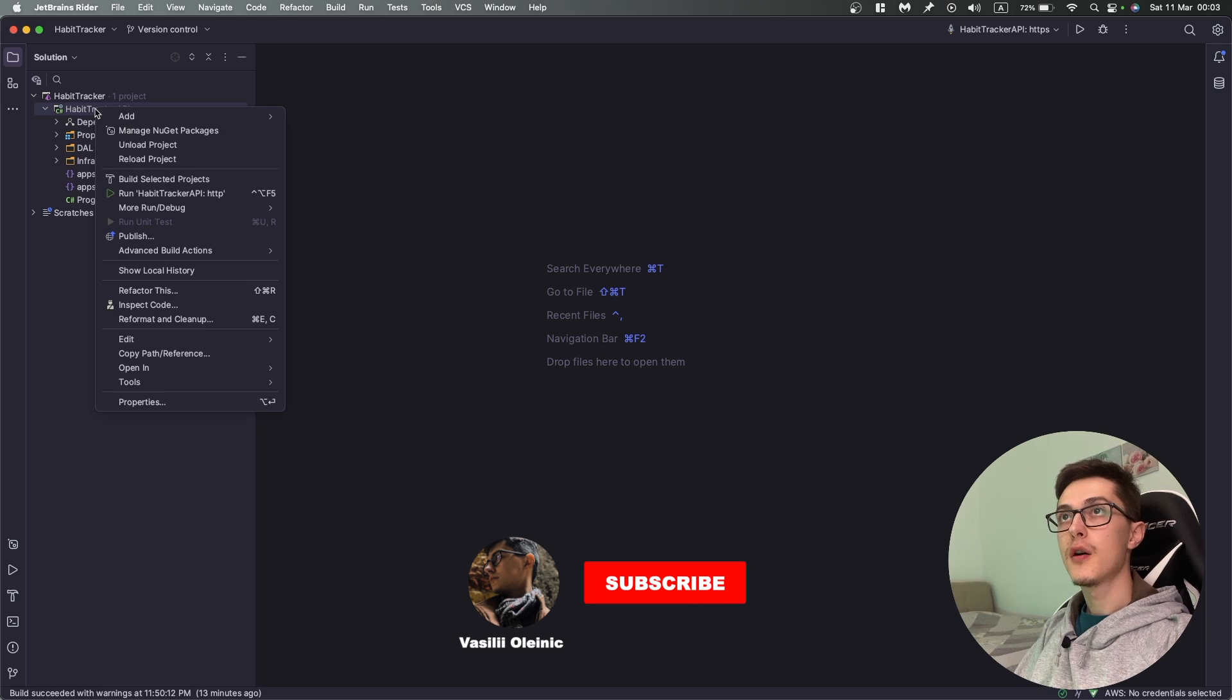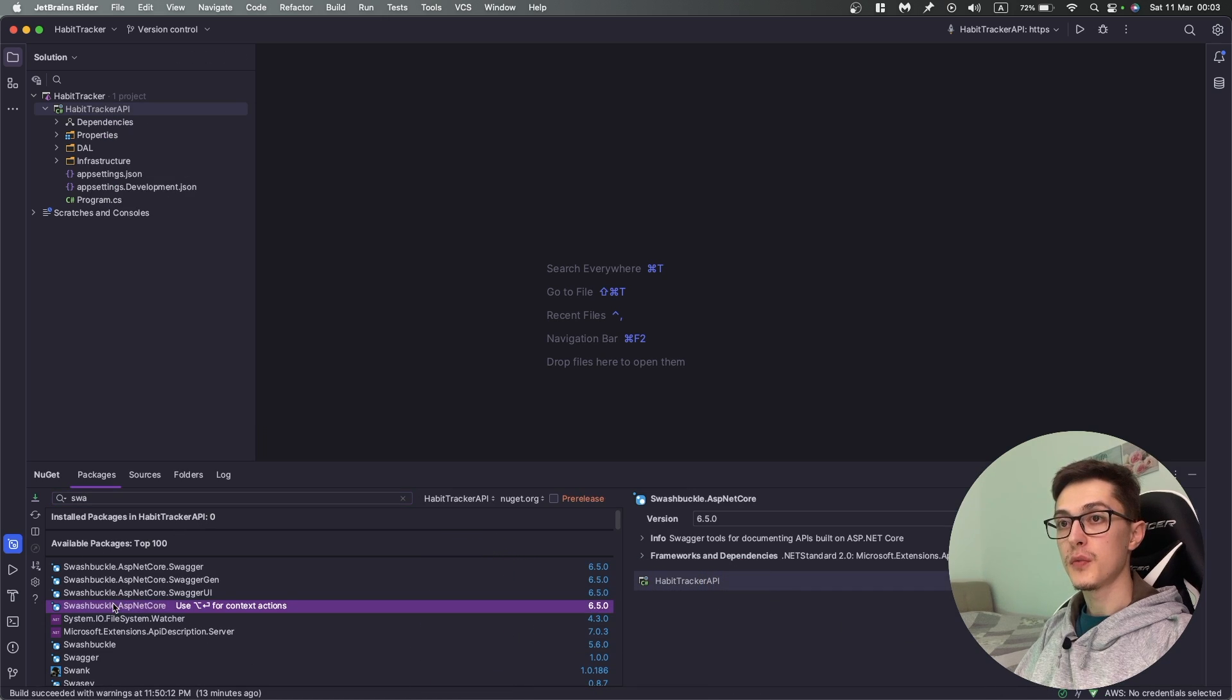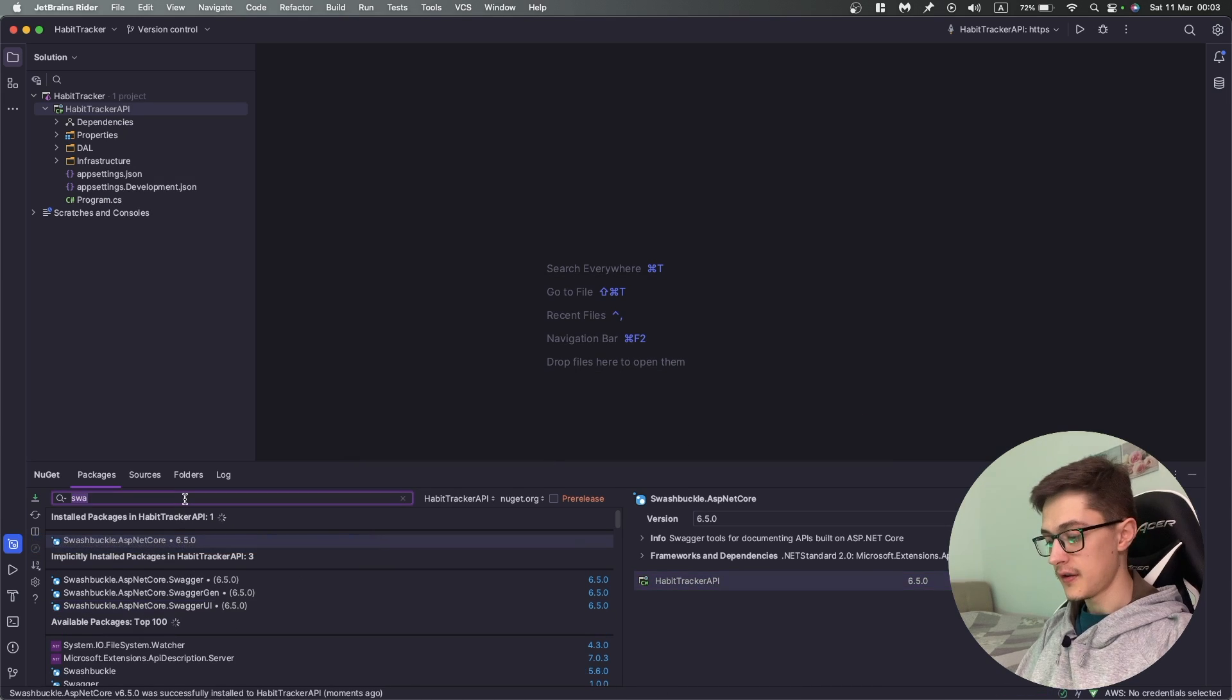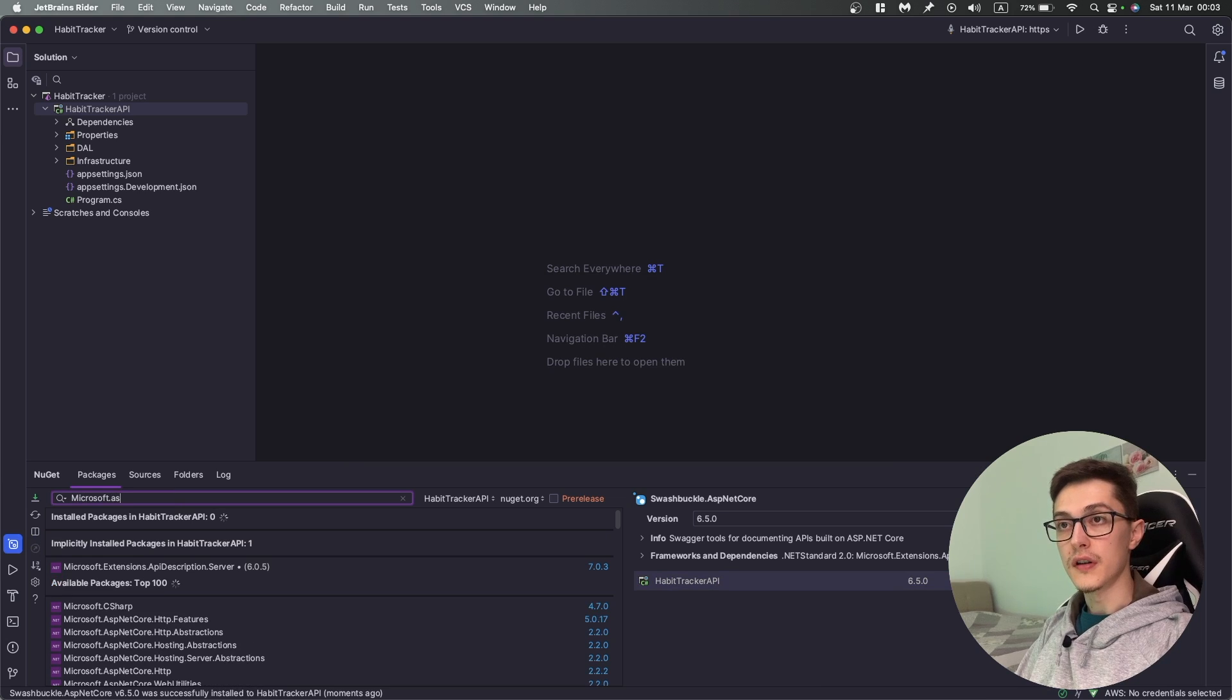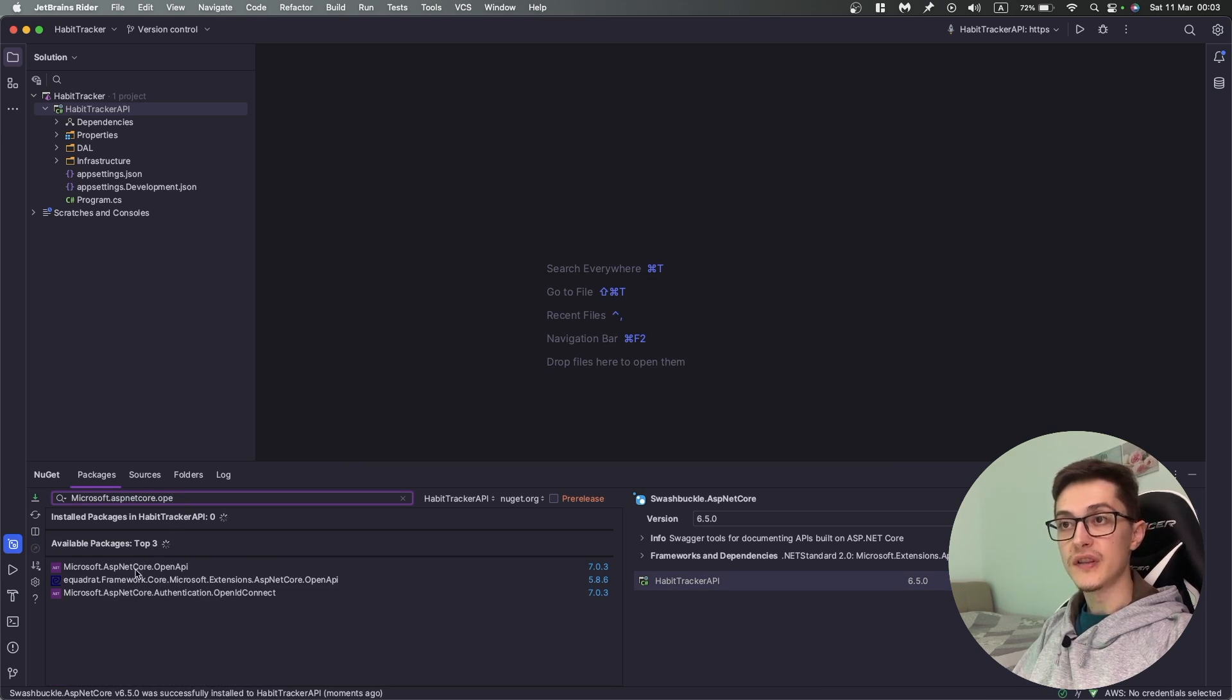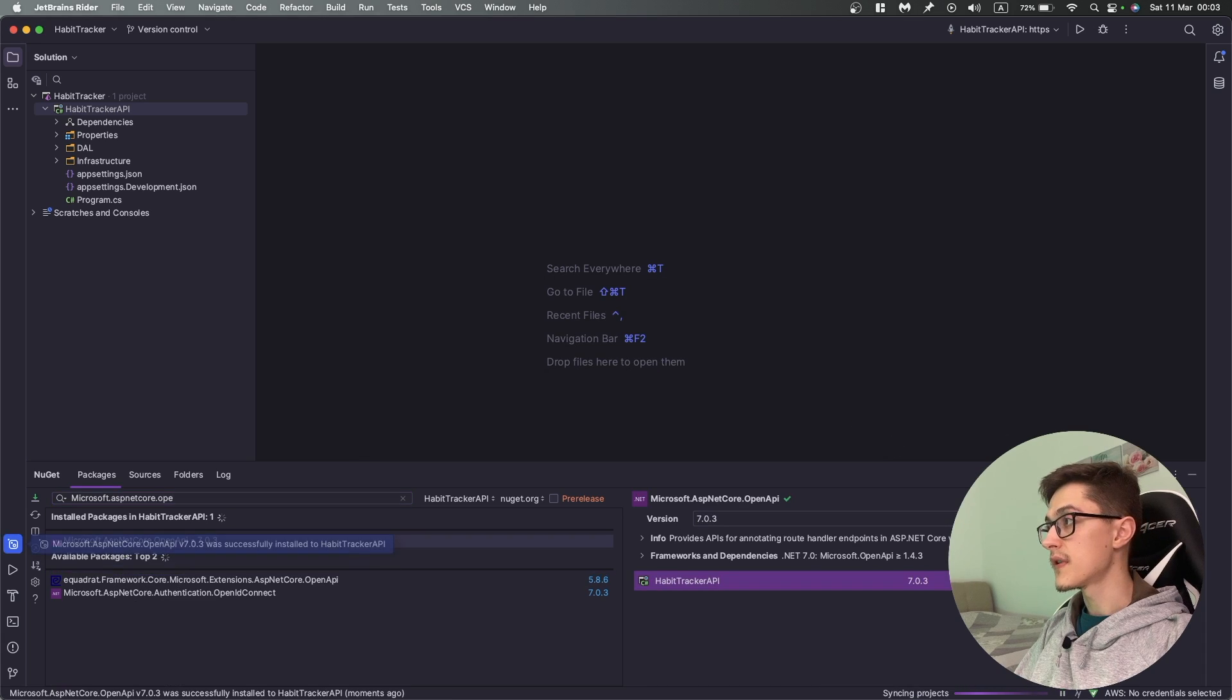Okay so how are we going to achieve that? First of all we will need to add the Swashbuckle ASP.NET Core NuGet package, then we need to search for ASP.NET Core OpenAPI NuGet package.